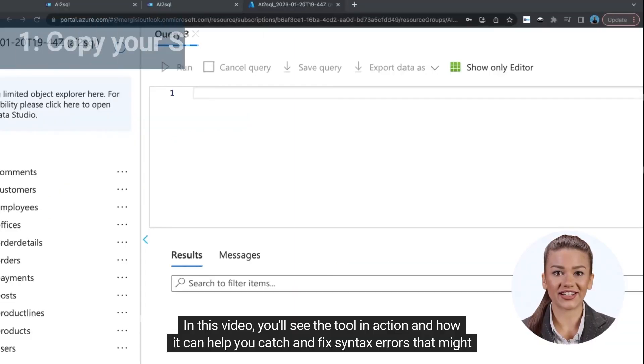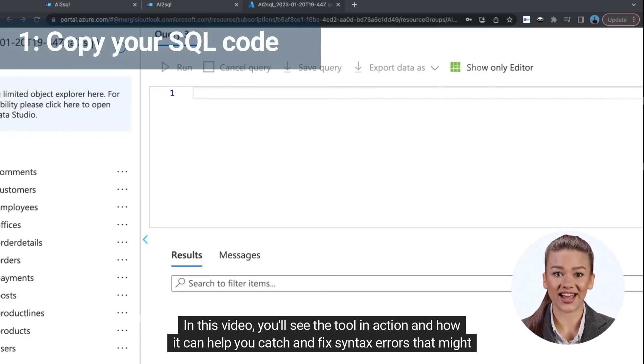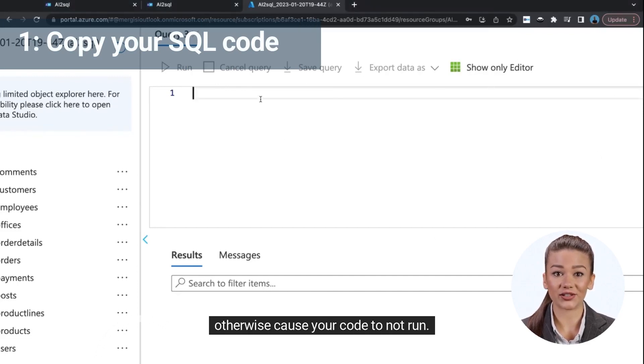In this video, you'll see the tool in action and how it can help you catch and fix syntax errors that might otherwise cause your code to not run.